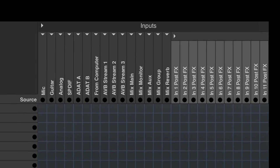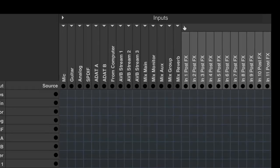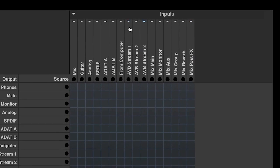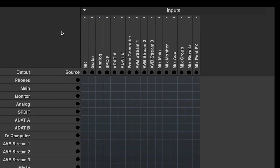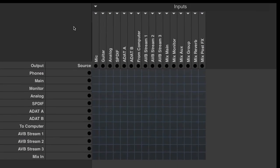So audio sources can be physical inputs, AVB streams, or mixer buses.